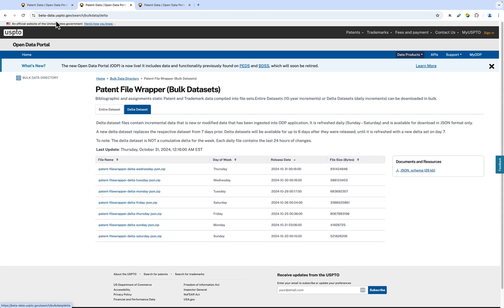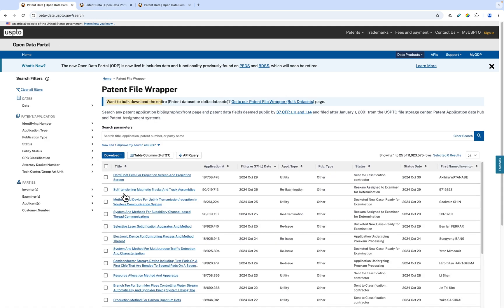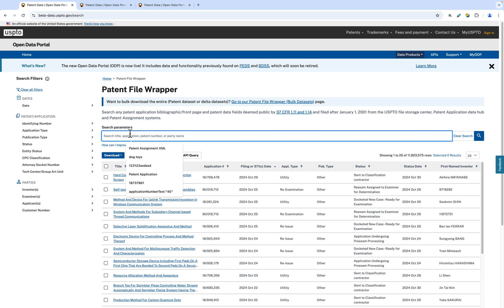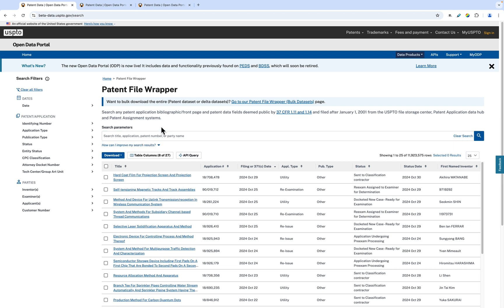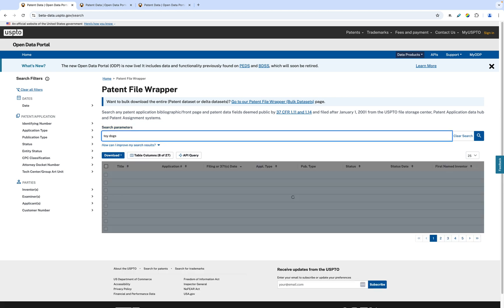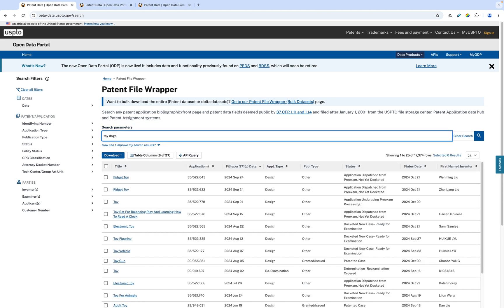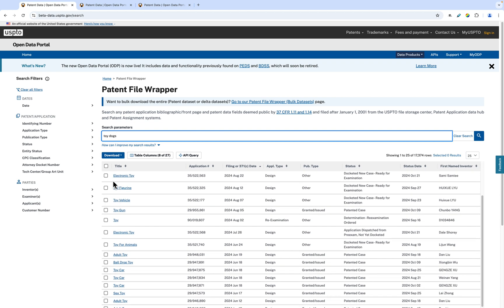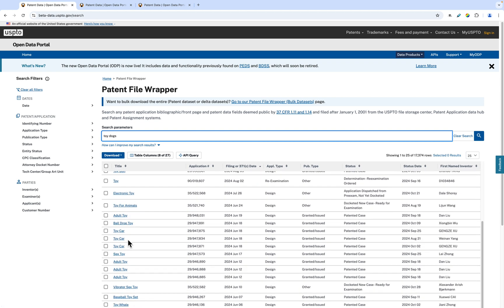Below that, and at the top of the Patent File Wrapper table, is the search bar. Here, you can plug in certain parameters to find a specific patent. Let's say we are interested in looking for patents about dog toys. You can type in the title in the search bar, and you can see it pulls up a list of different dog toy patents.